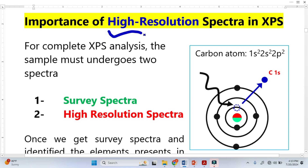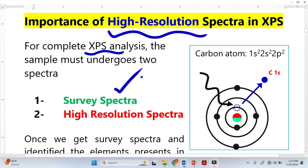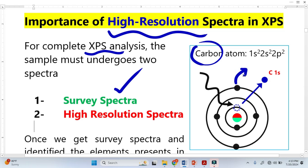Let's discuss the importance of high resolution spectra in XPS. For complete XPS analysis, we require two spectra: the survey spectra and high resolution spectra. From survey spectra, we identify the elements that exist. From high resolution spectra, we identify the chemical state — how an atom is bonded with another atom, whether it is bonded with more or less electronegative elements, and what is the oxidation state of the element.